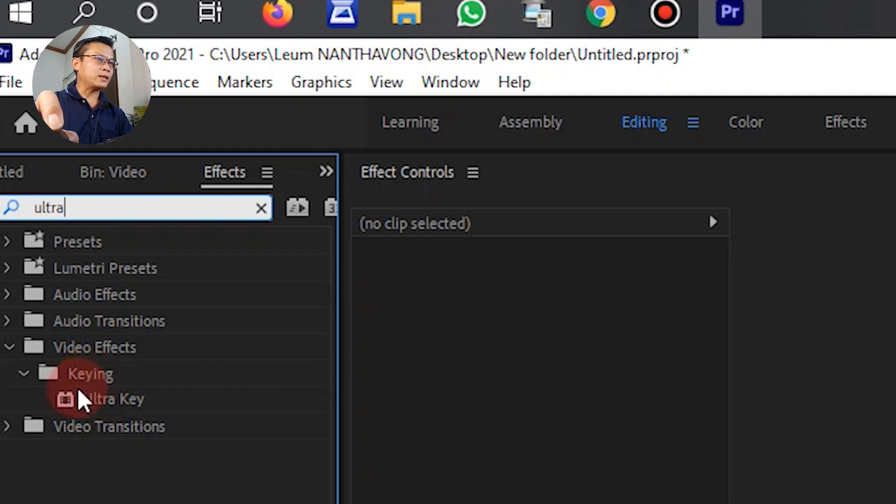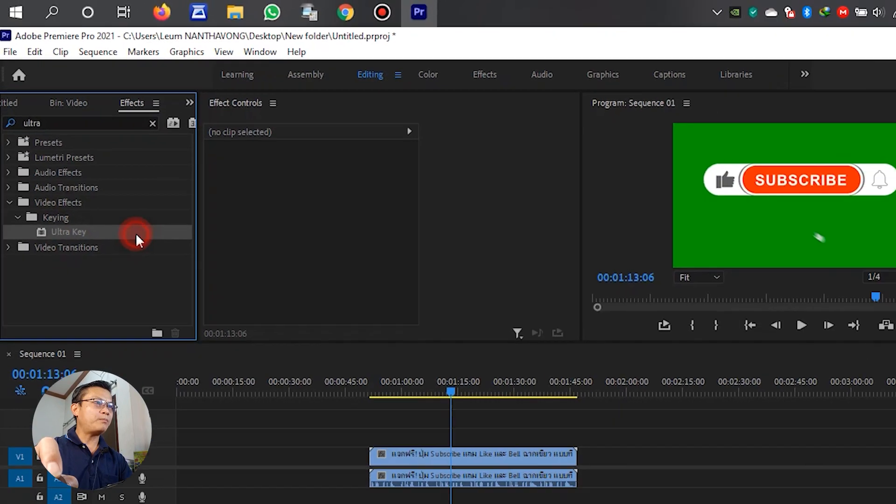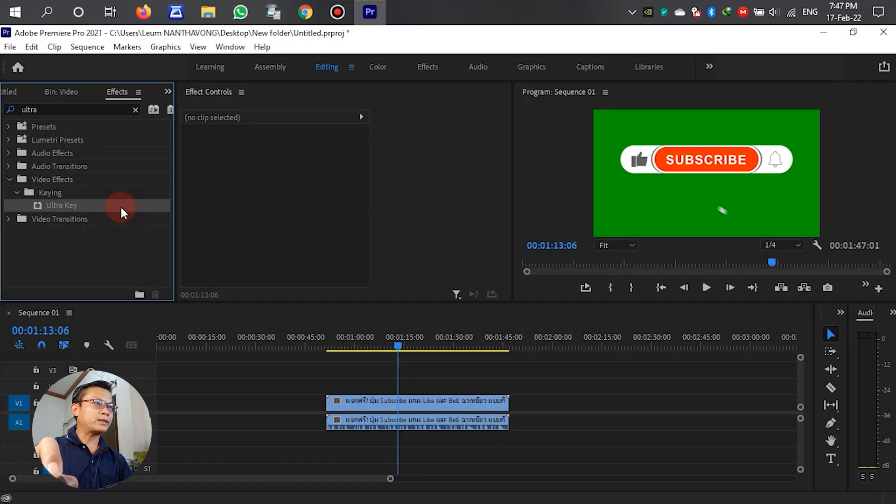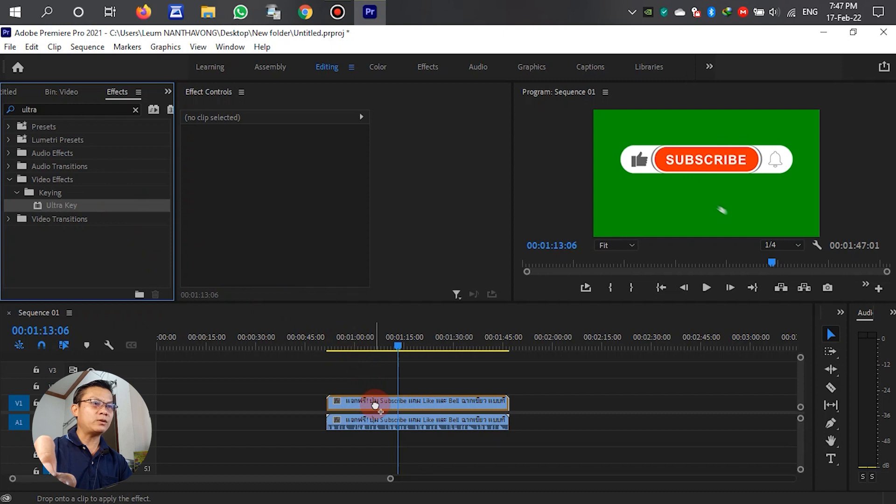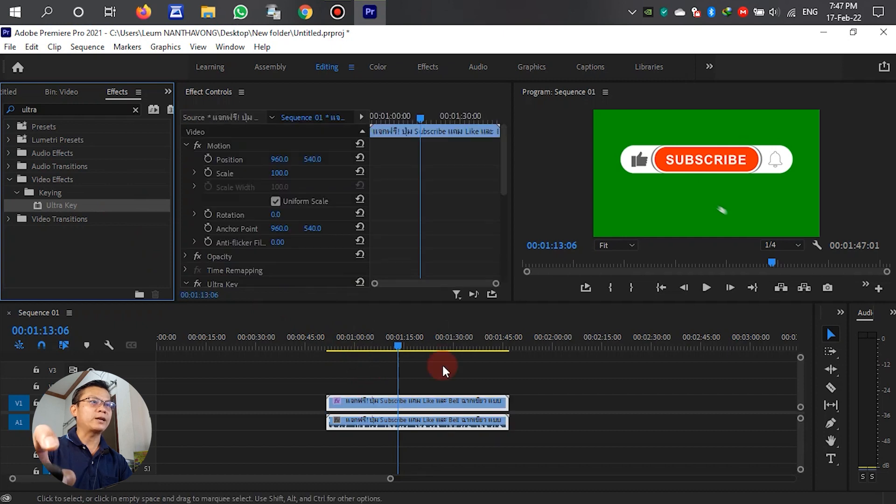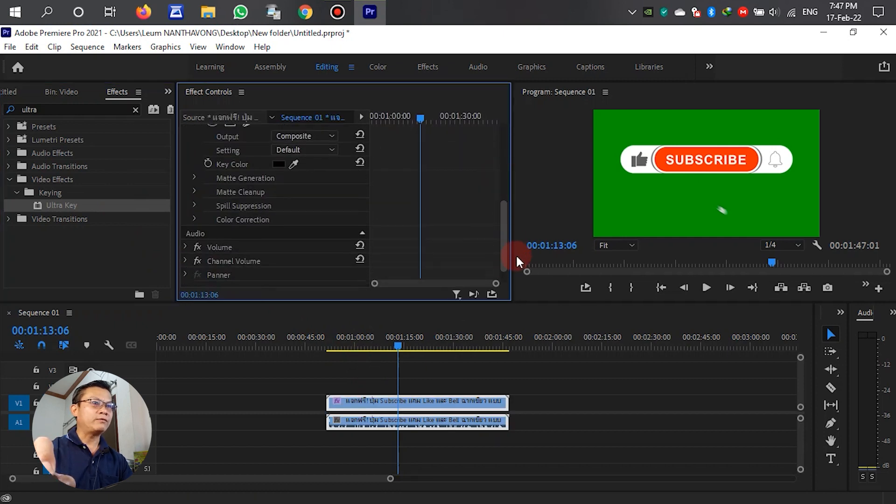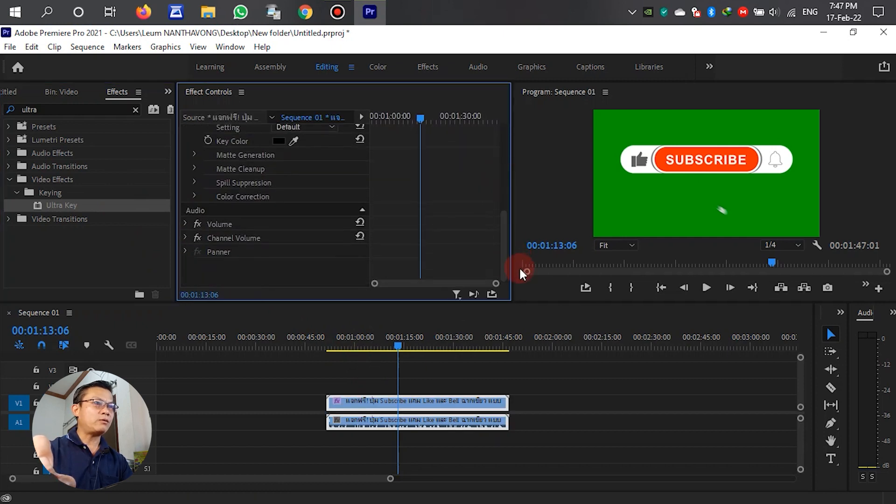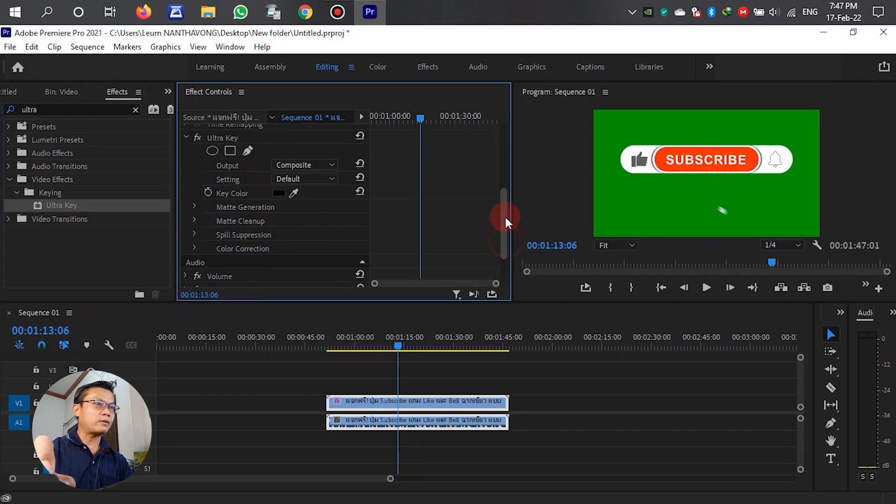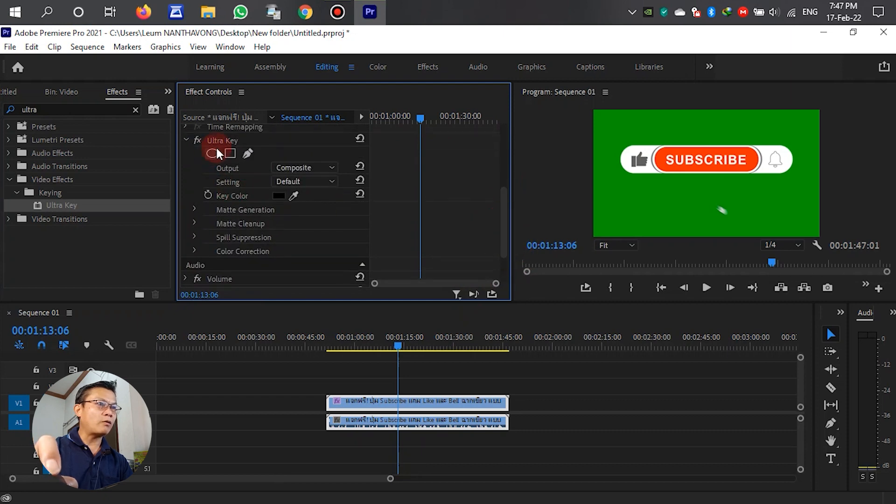If we don't remember the shortcut, we go to Video Effects, then we can find Ultra Key. Left-click and drag it down to the video clip. After that, we scroll down and find the Ultra Key settings here.